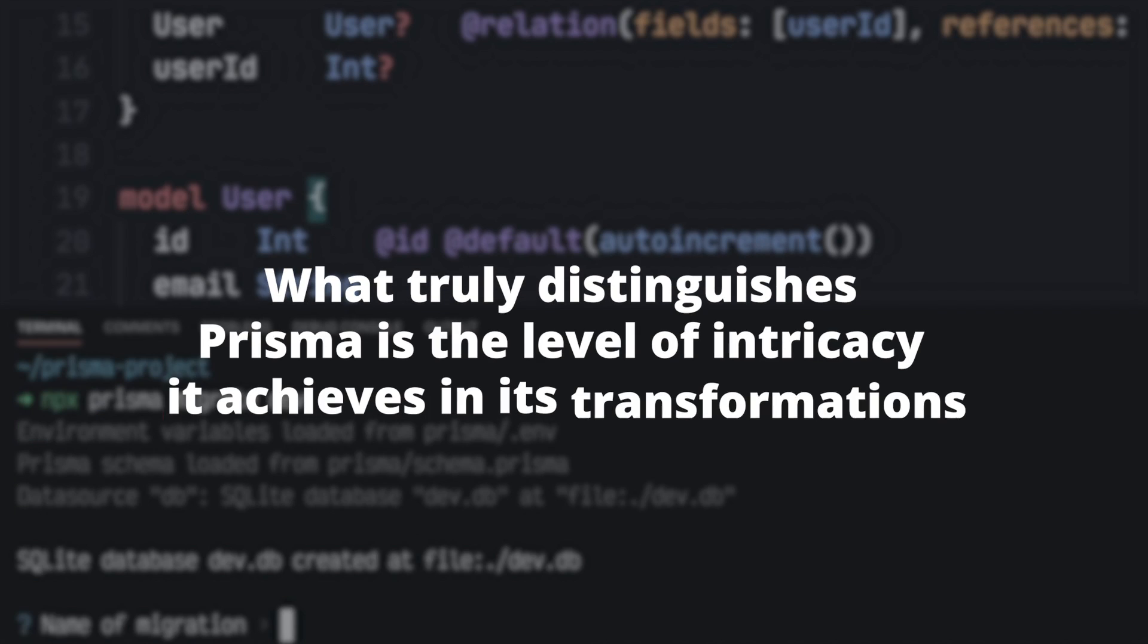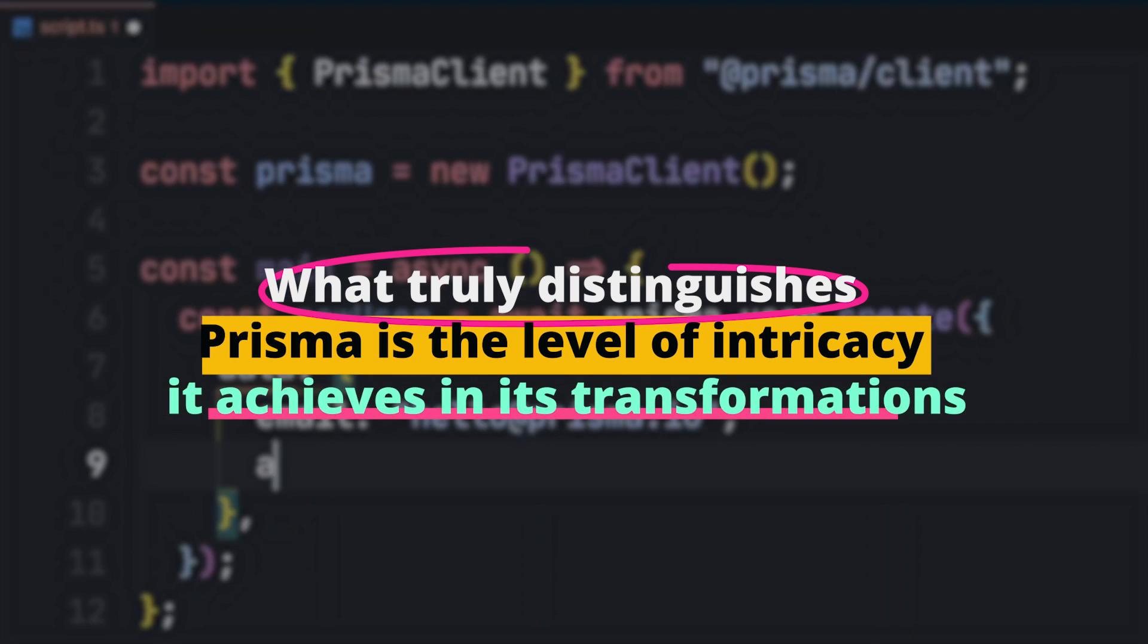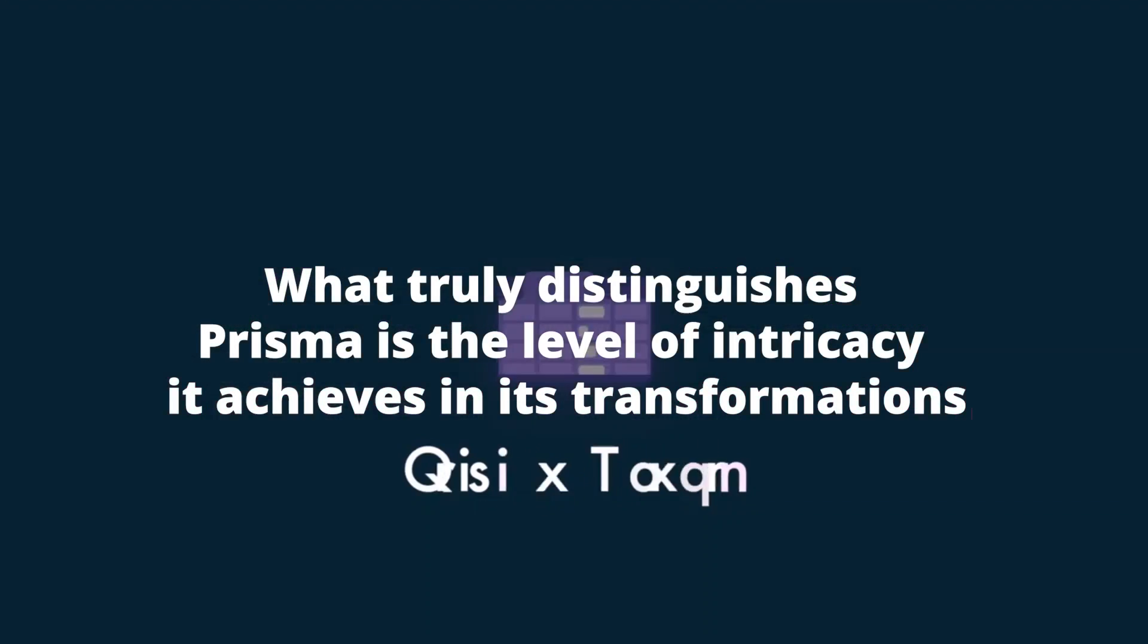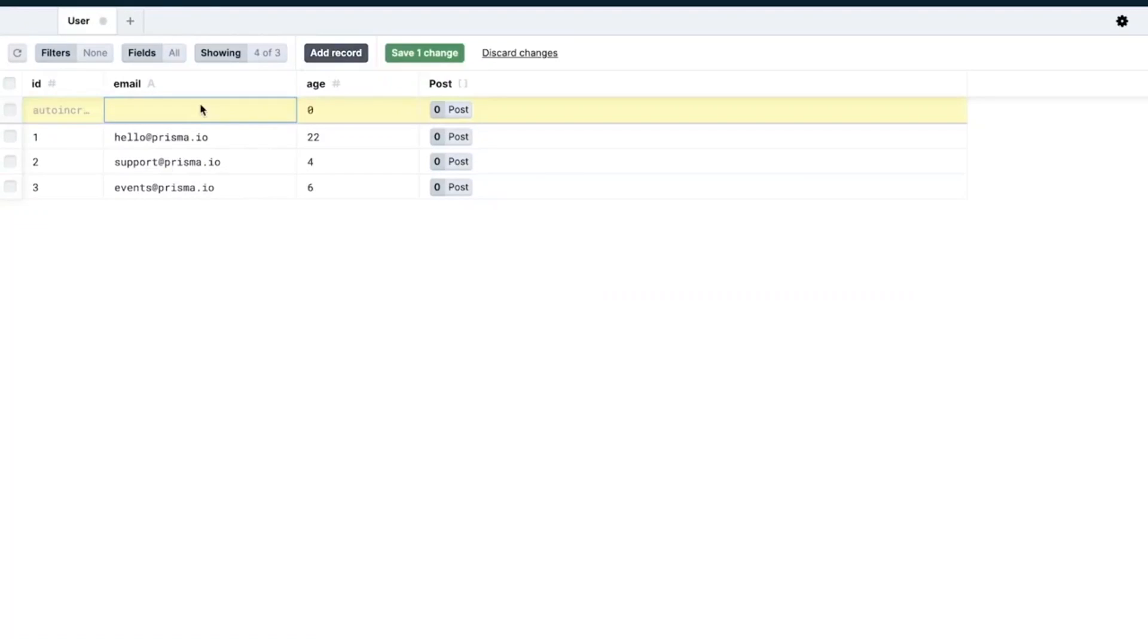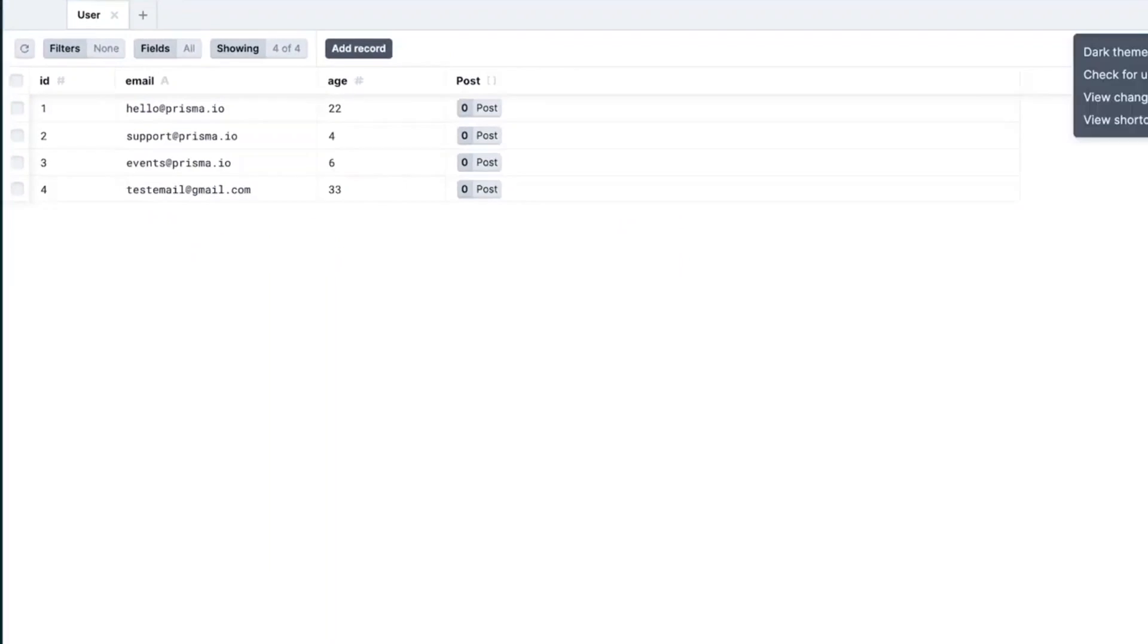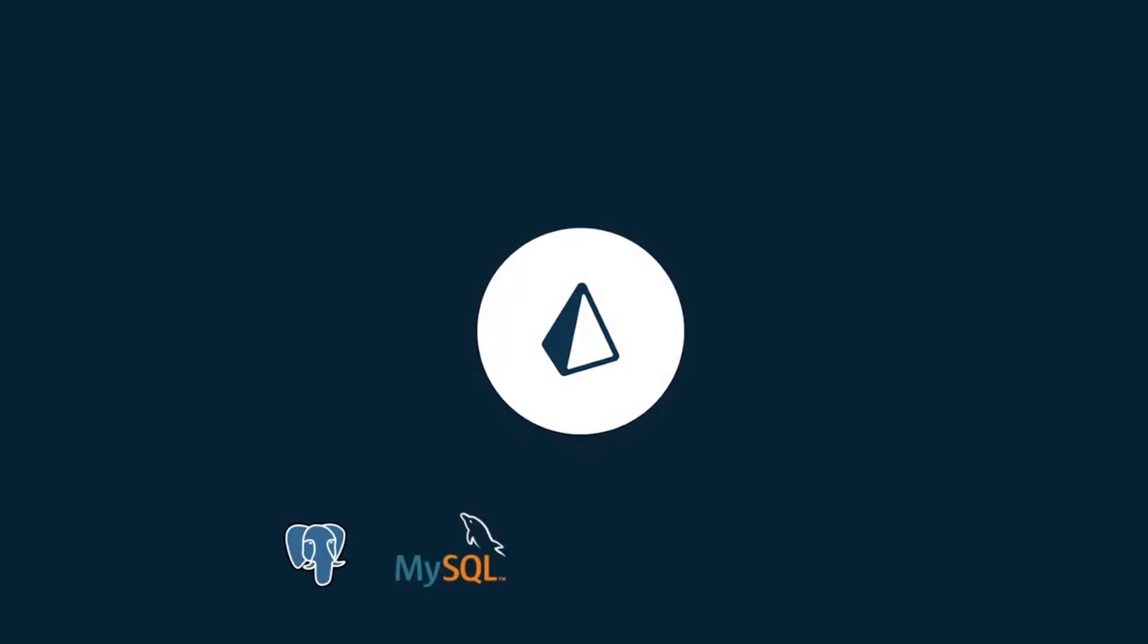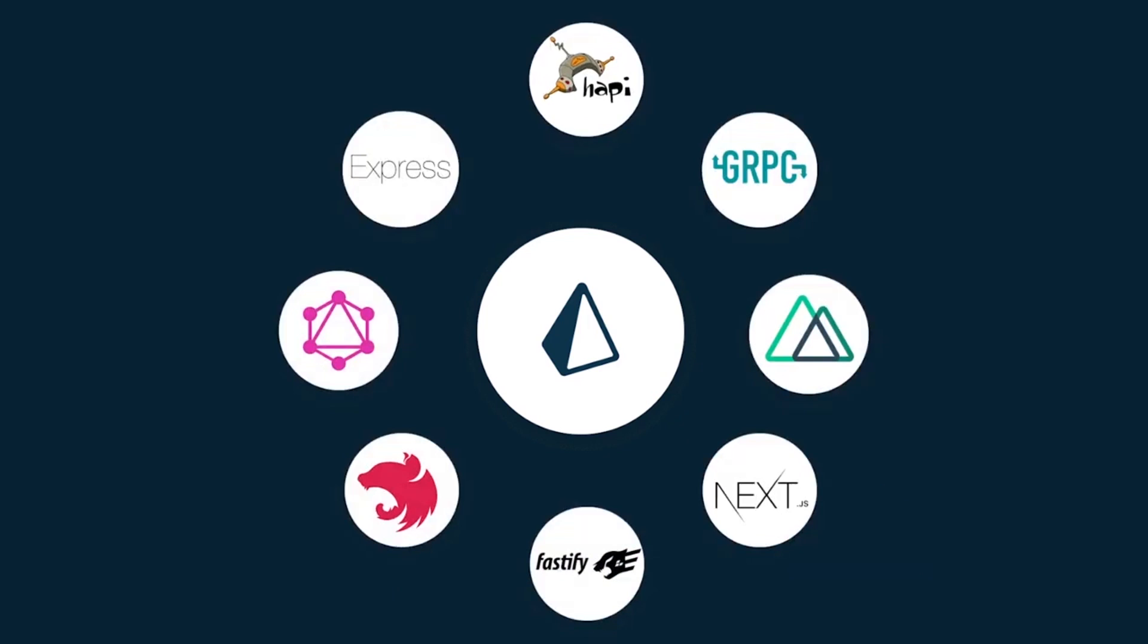What truly distinguishes Prisma is the level of intricacy it achieves in its transformations. Unlike traditional filters that overlay patterns on images, Prisma understands the nuances and structures of both the input image and the chosen art style. The AI recalculates the image with the selected style, ensuring that the outcome isn't just a blend, but a complete transformation.